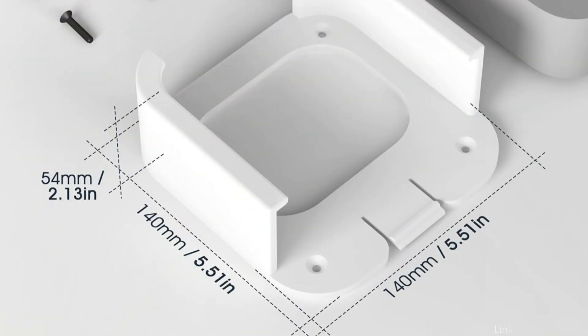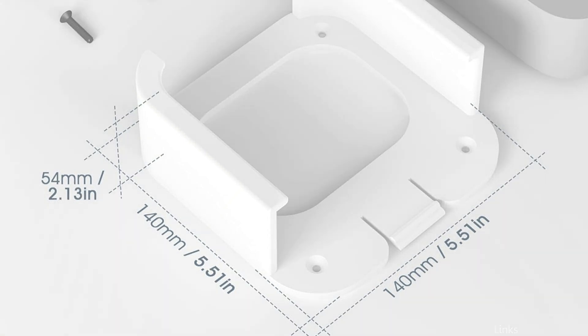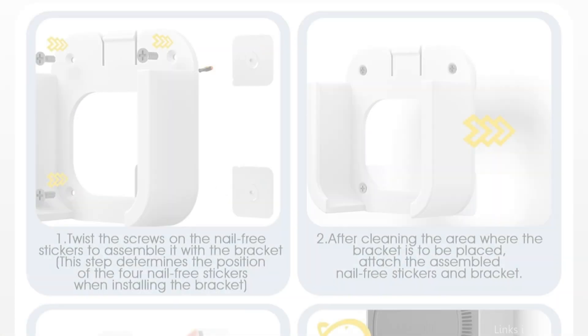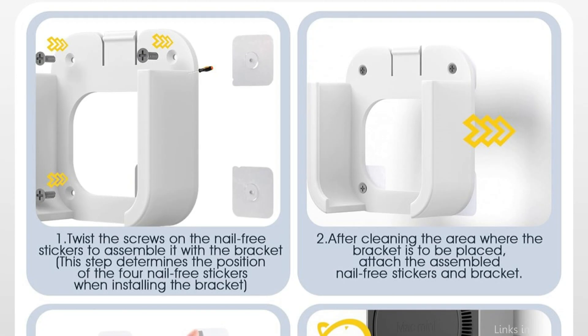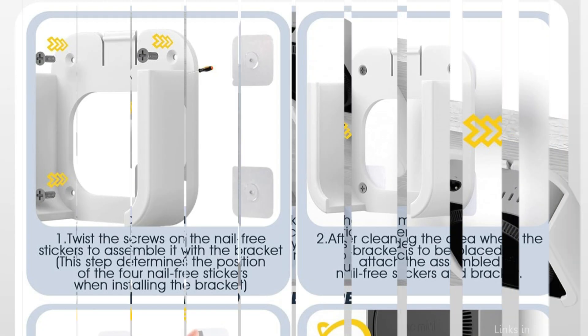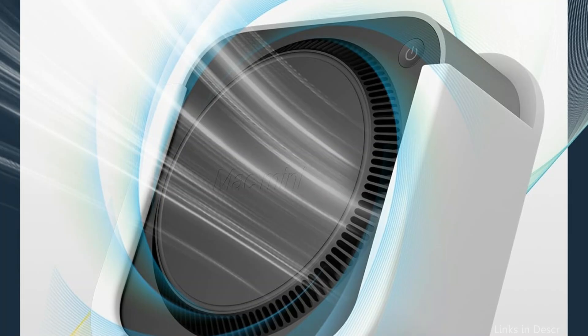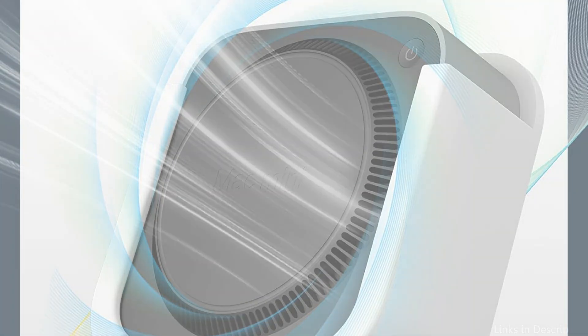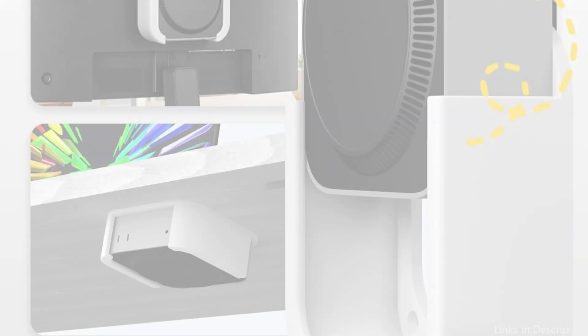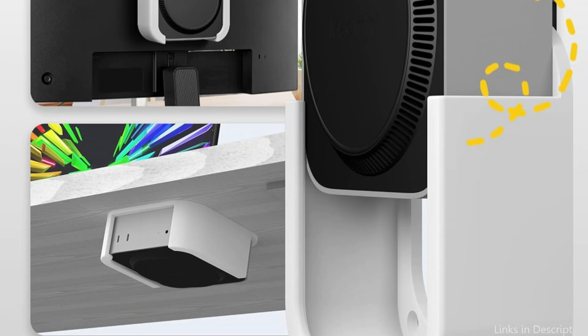Your Mac Mini M4 and M4 Pro can be hung under your desk, behind your monitor, or on the wall. The mount may be used in a number of situations thanks to the nail-free sticker that is included. Provides extra workspace in addition to making your desktop appear neater and more organized. It only takes a few minutes to finish the easy installation process. Screws and nail-free stickers are included, and there are several mounting alternatives available.